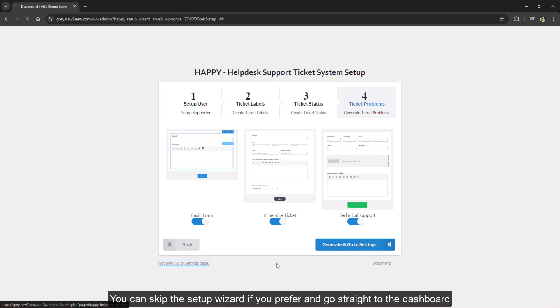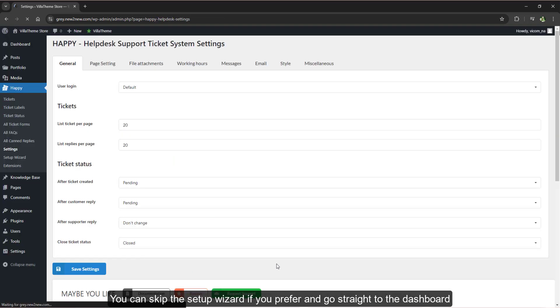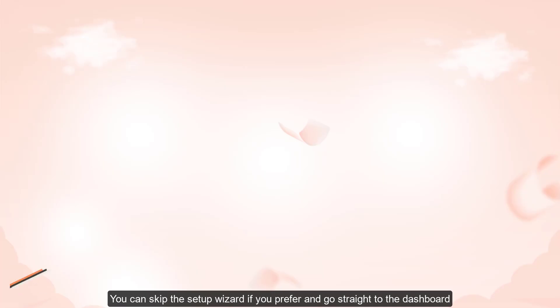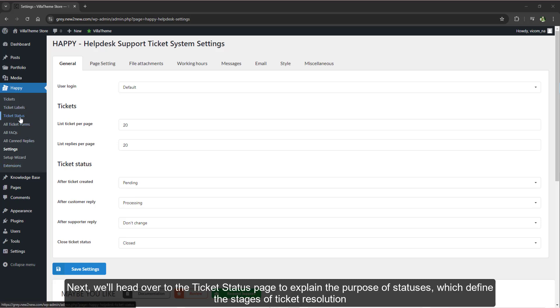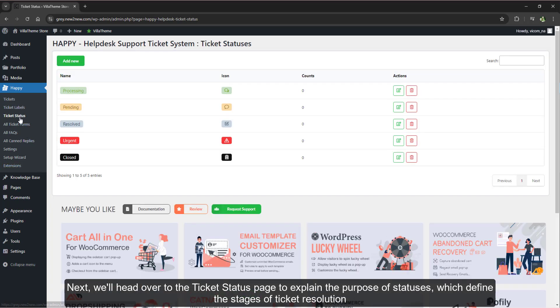We'll also explore ticket forms, which are the forms customers use to submit tickets. You can skip the setup wizard if you prefer and go straight to the dashboard.